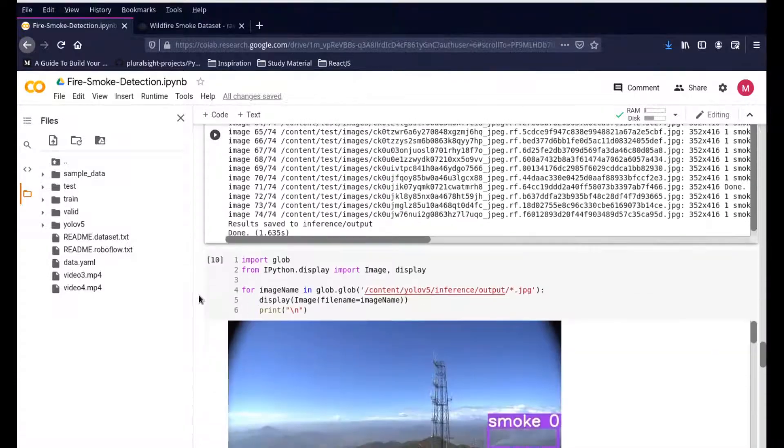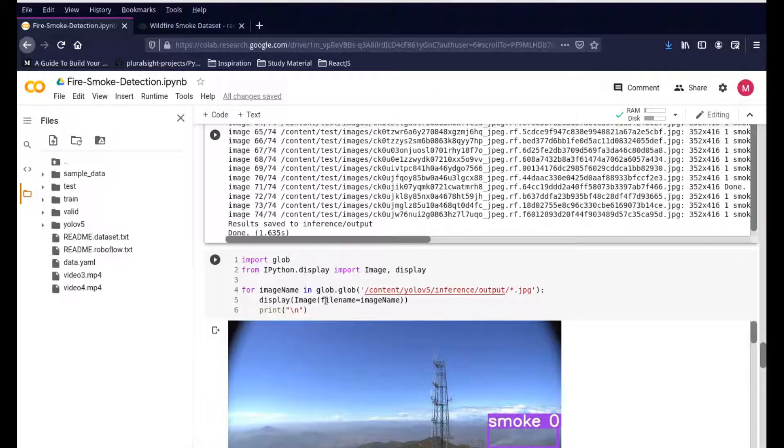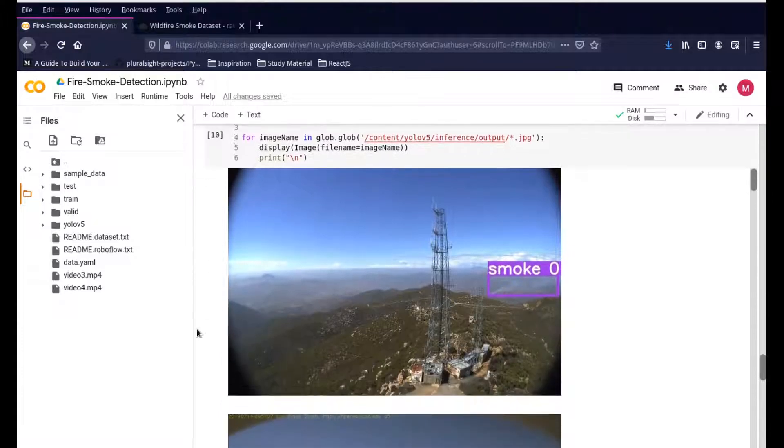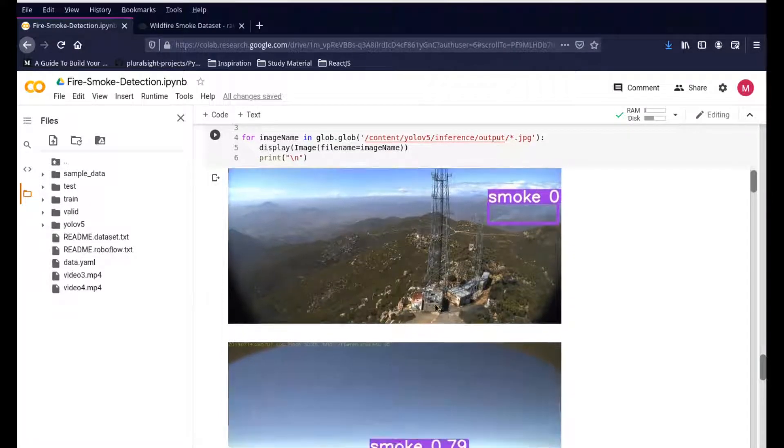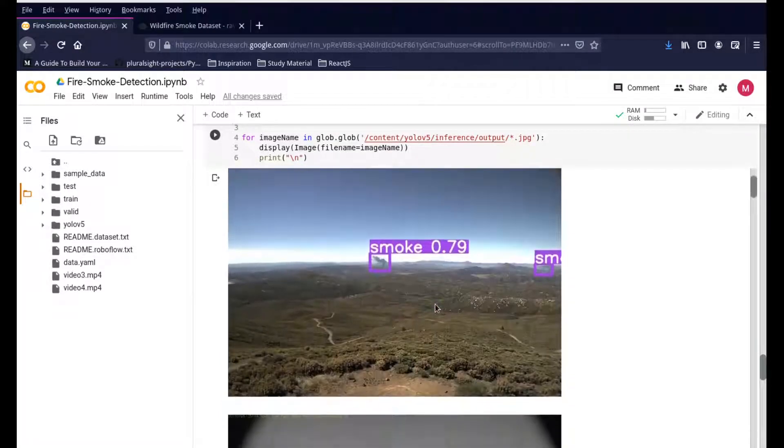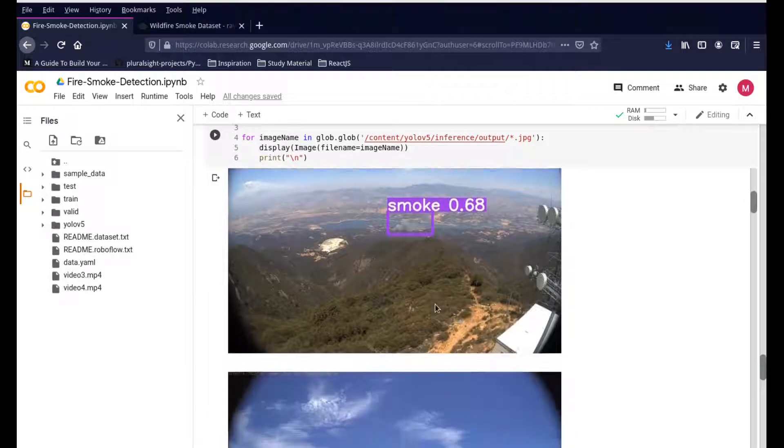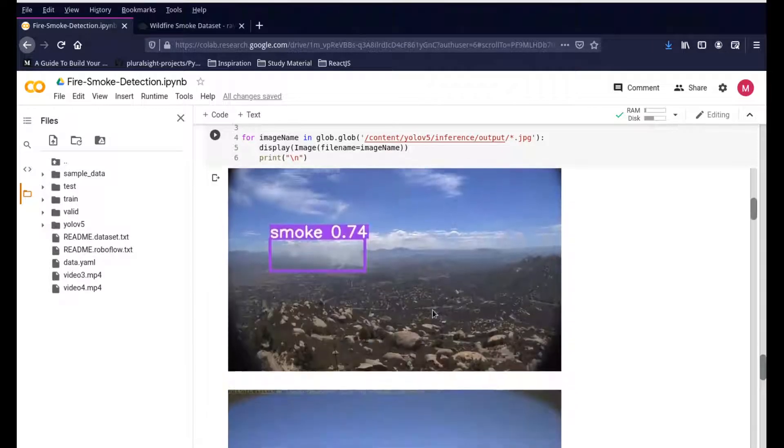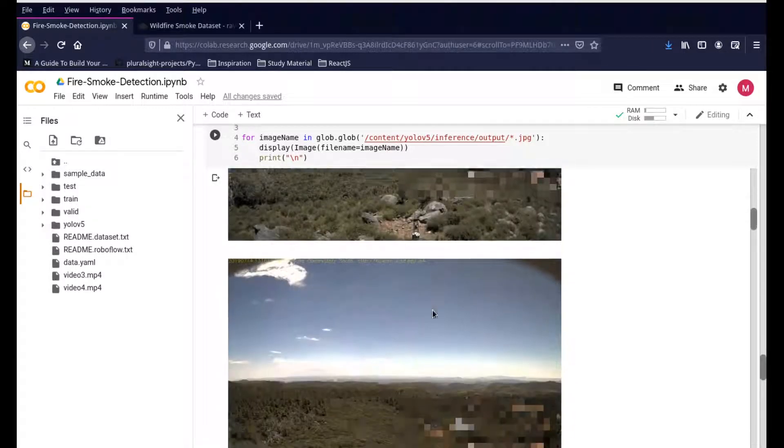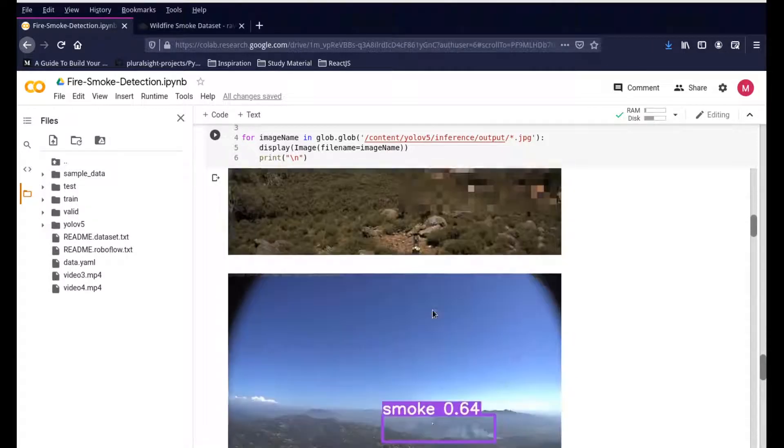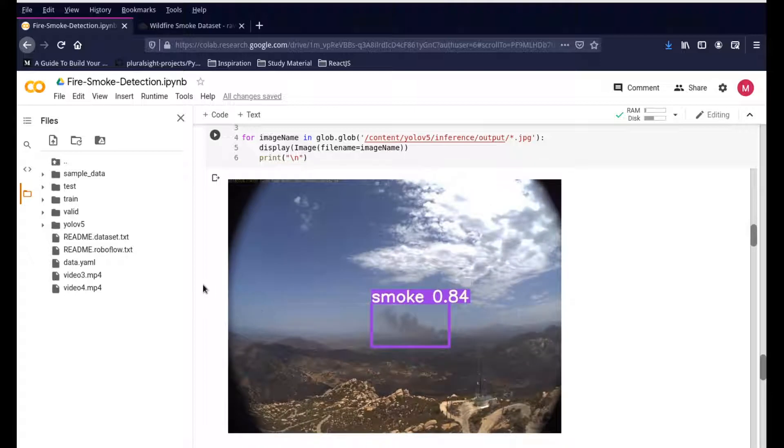Once that is done, we're using this function - we're using ipython display just to open up all the image files and go one by one and then display it here. You can see that it's displaying each of those images among the test dataset and displaying it here for us. This is how the images are done.